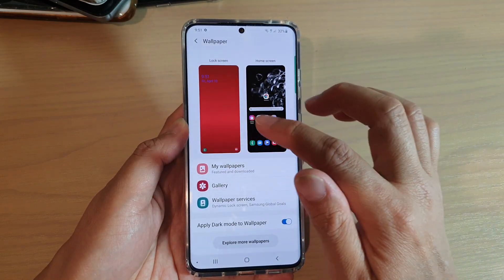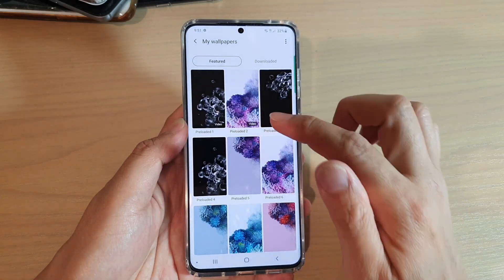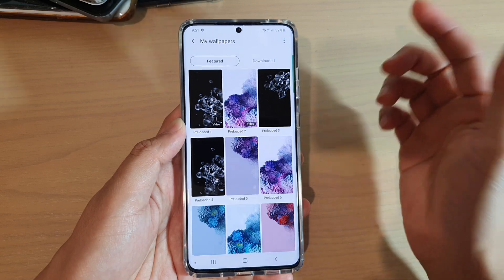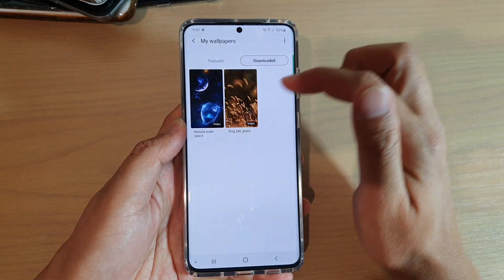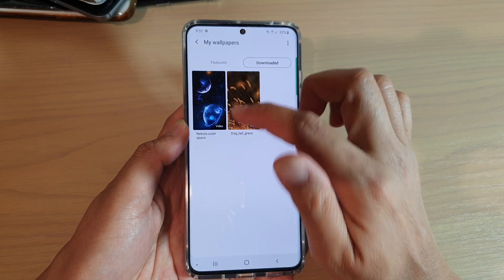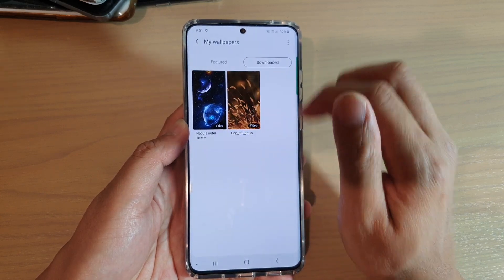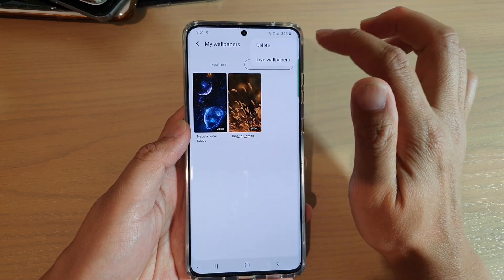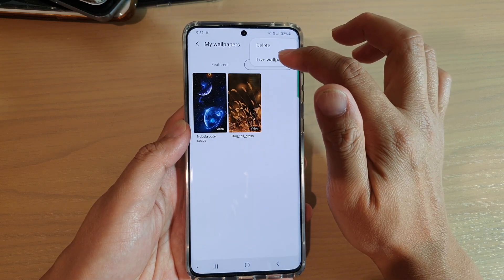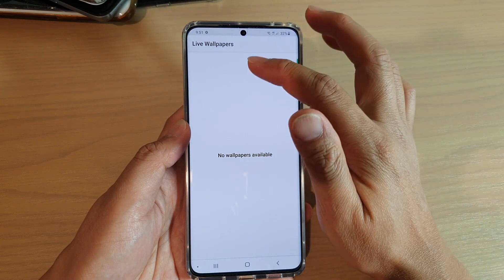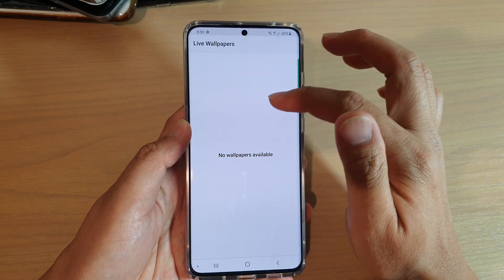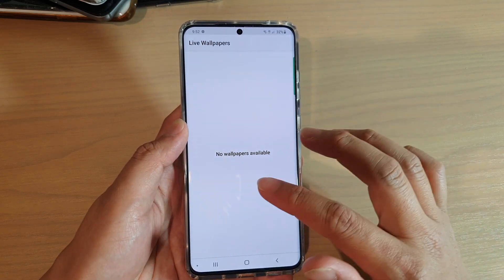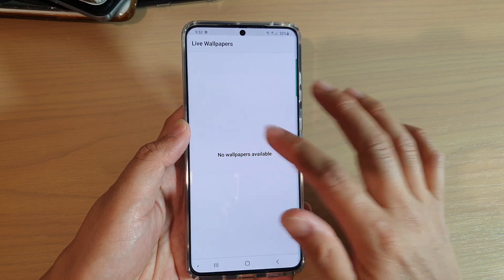Tap on my wallpapers. There are some preloaded wallpapers you could use on the featured tab. You can also tap on the downloaded tab, which will show you all the wallpapers you have downloaded in the past, so you could use one of them. You can also tap on the option button at the top to go to live wallpapers — these are photos that you have captured with live on. If live is off, there will not be any available here.